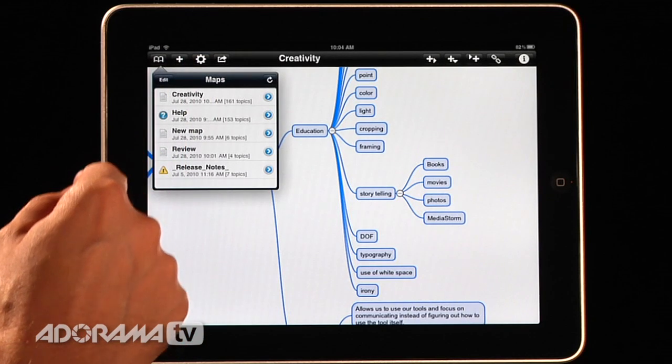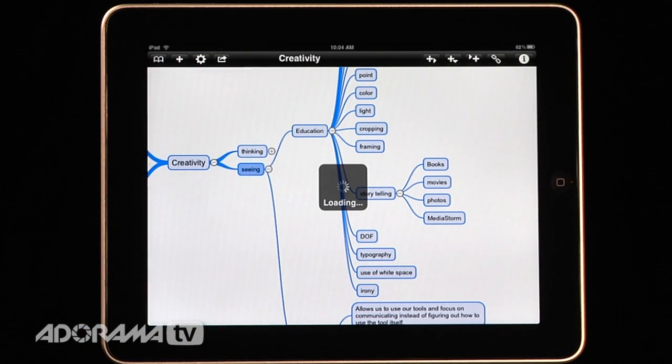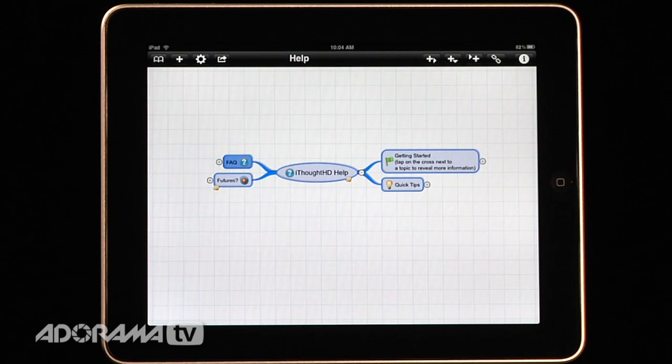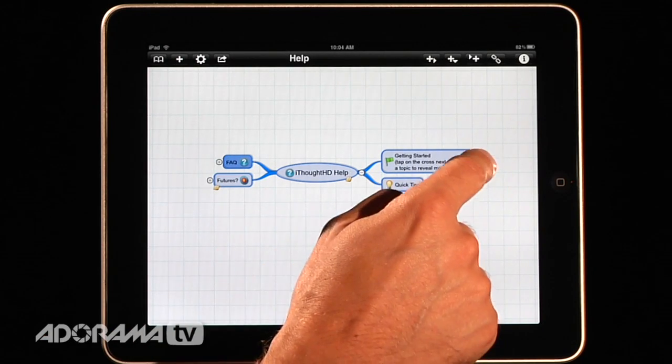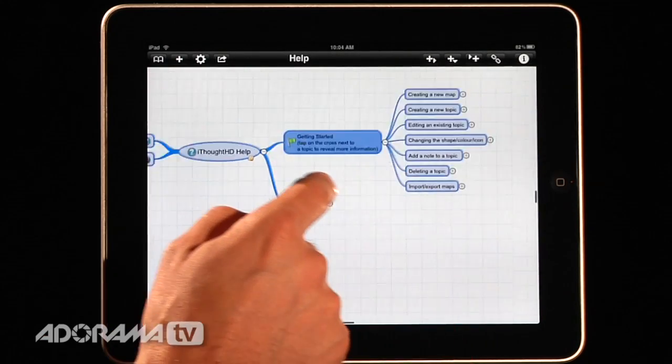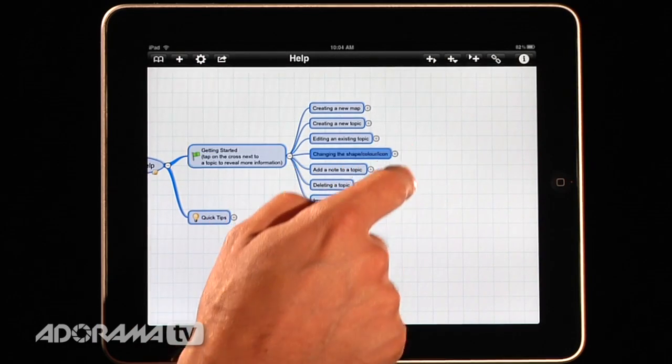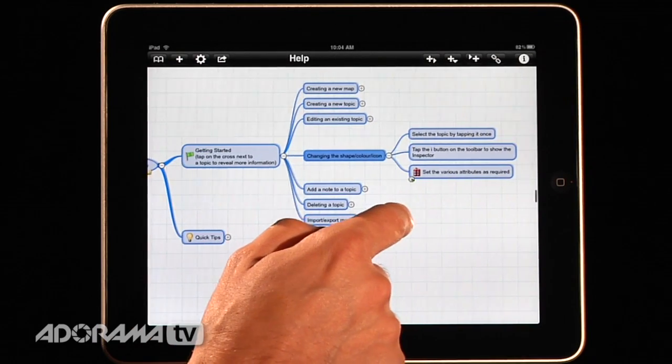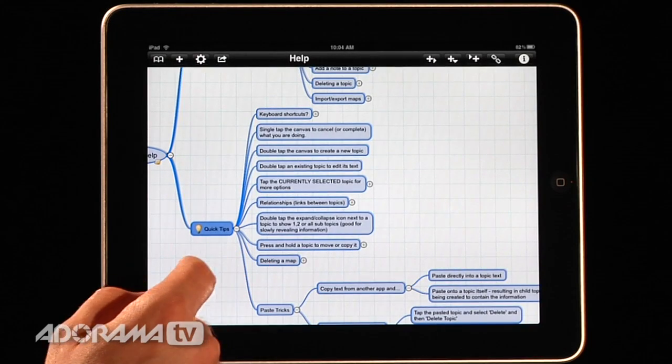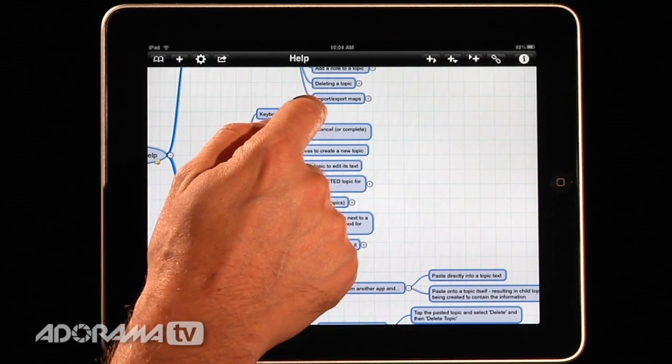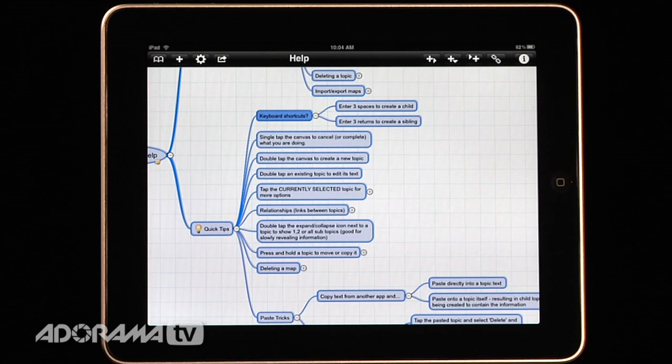And then there's a very robust help features in this as well. So if you're new to mind mapping and you want to know, like, how is this going to help me out? There's some getting started tips. And so it'll walk you through all the different features. And so you can see exactly how this works. There's some quick tips. There are even keyboard shortcuts that you can use if you have your iPad hooked up to a keyboard.